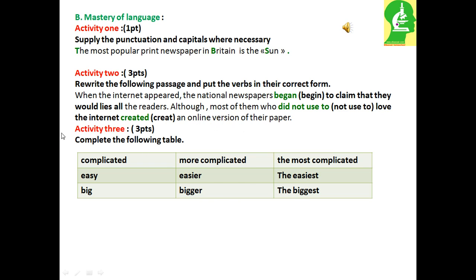Activity 3: Complete the following table. 6. Complicated — more complicated — the most complicated. 7. Easy — easier — the easiest. 8. Big — bigger — the biggest.